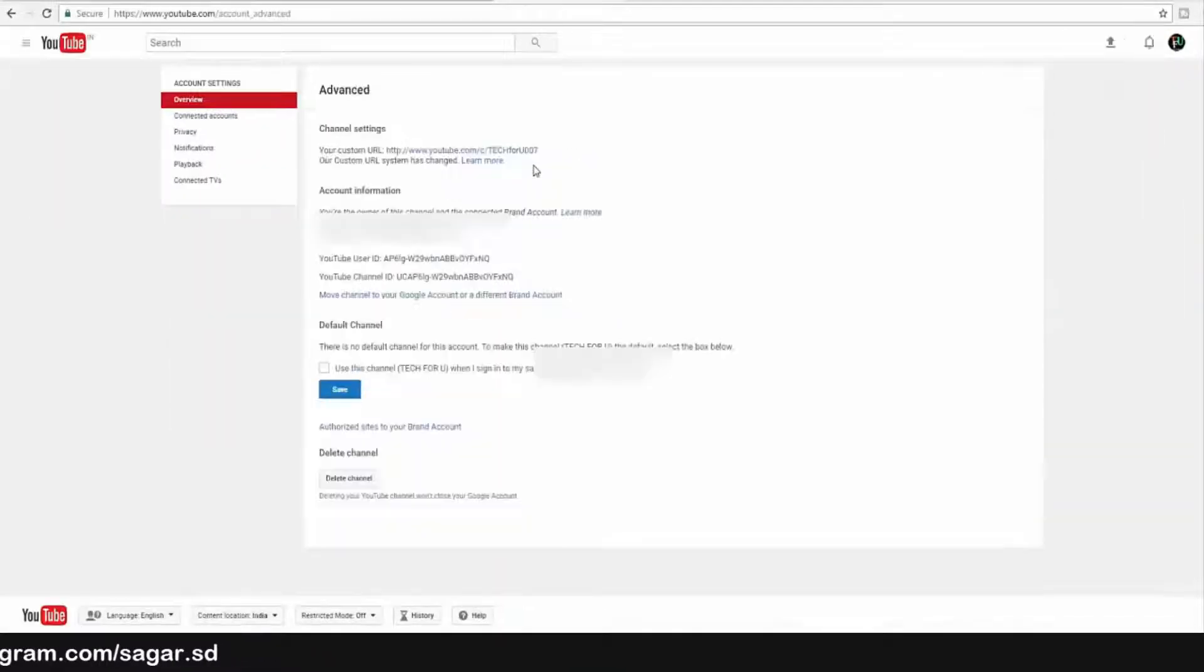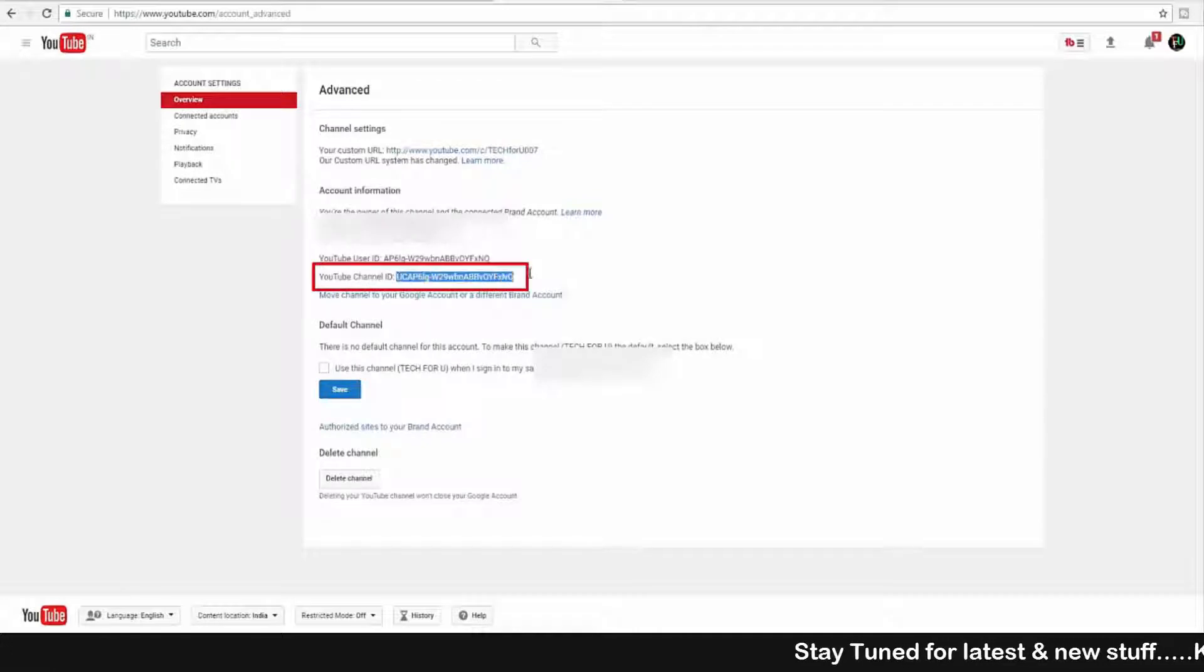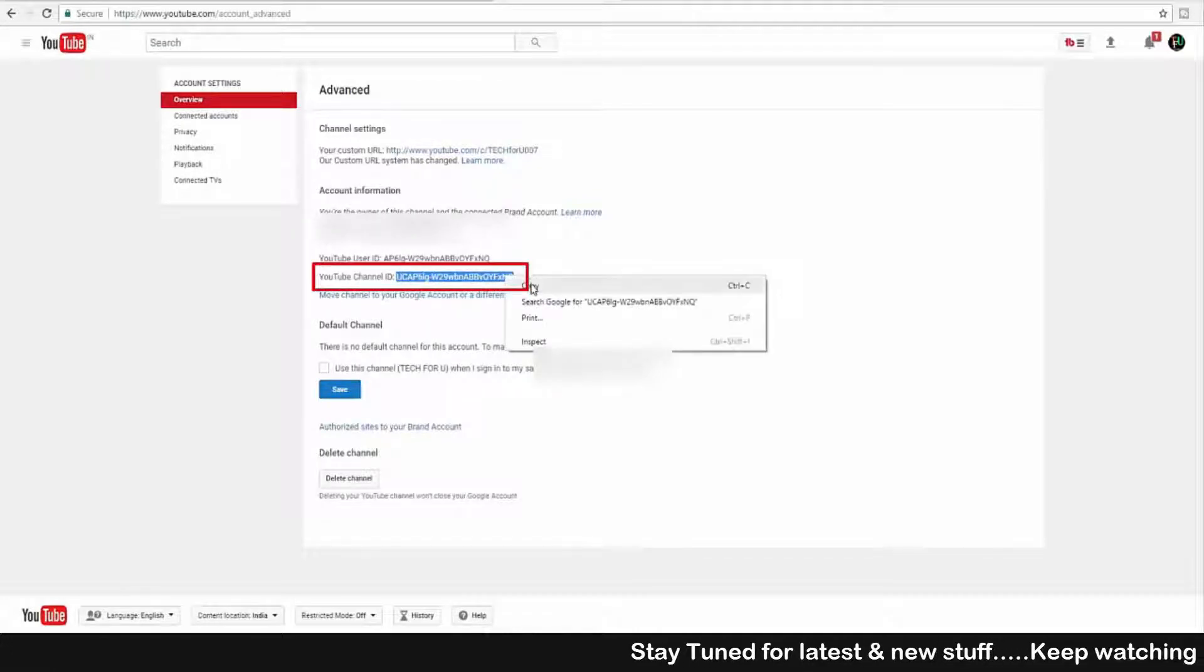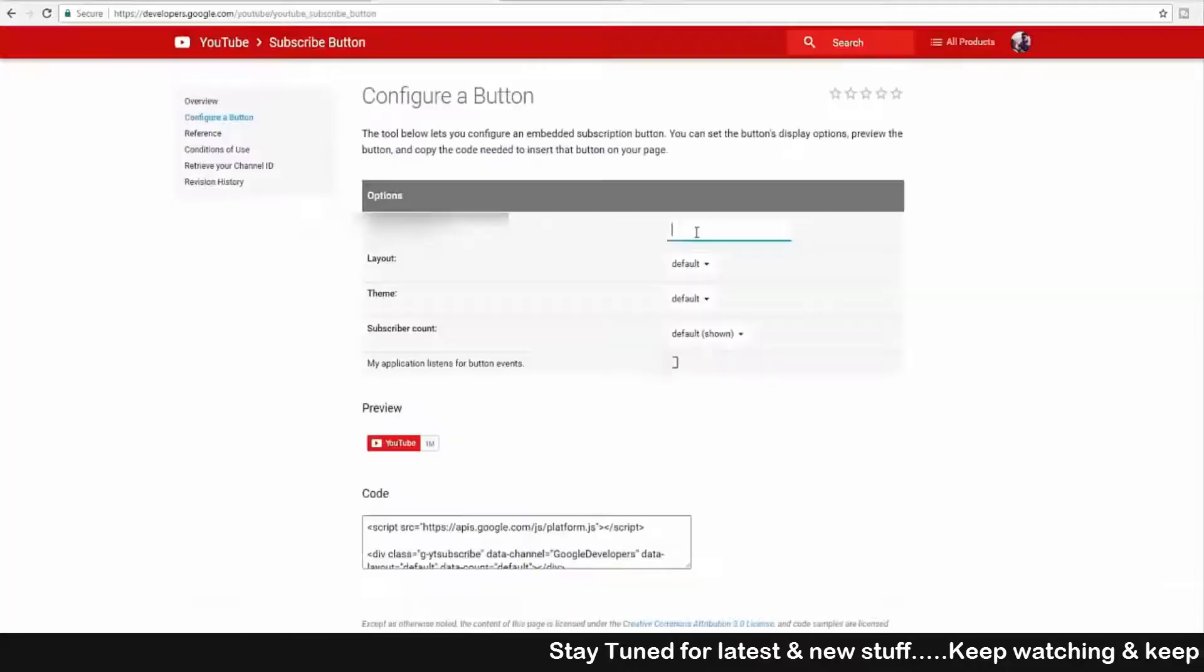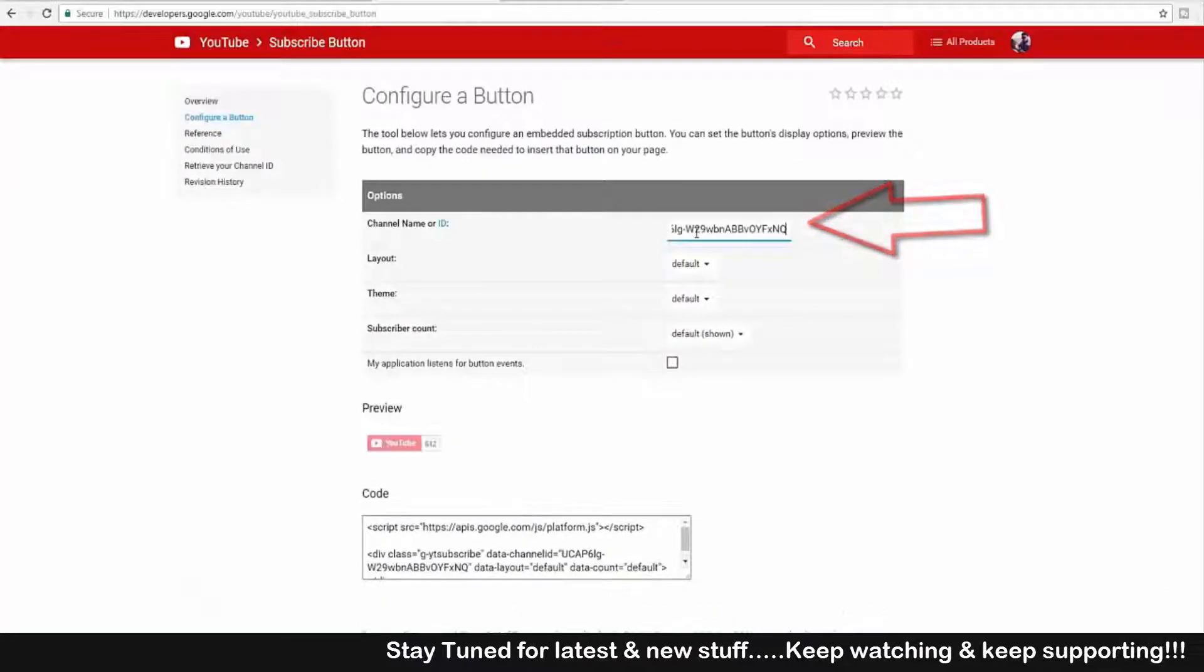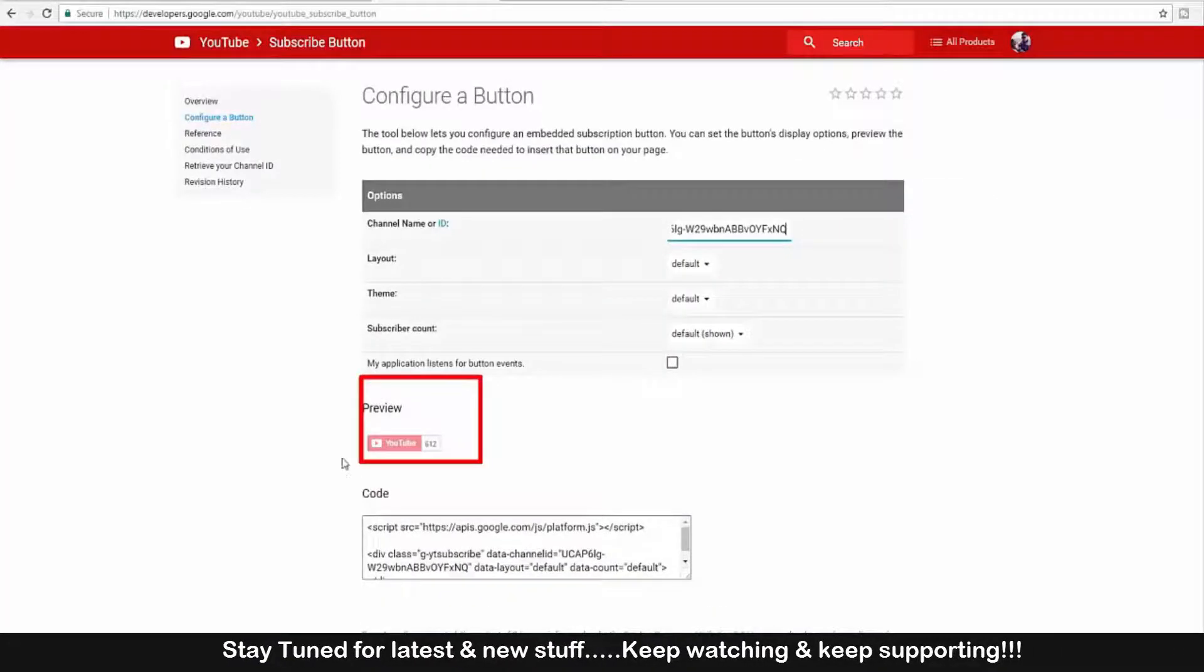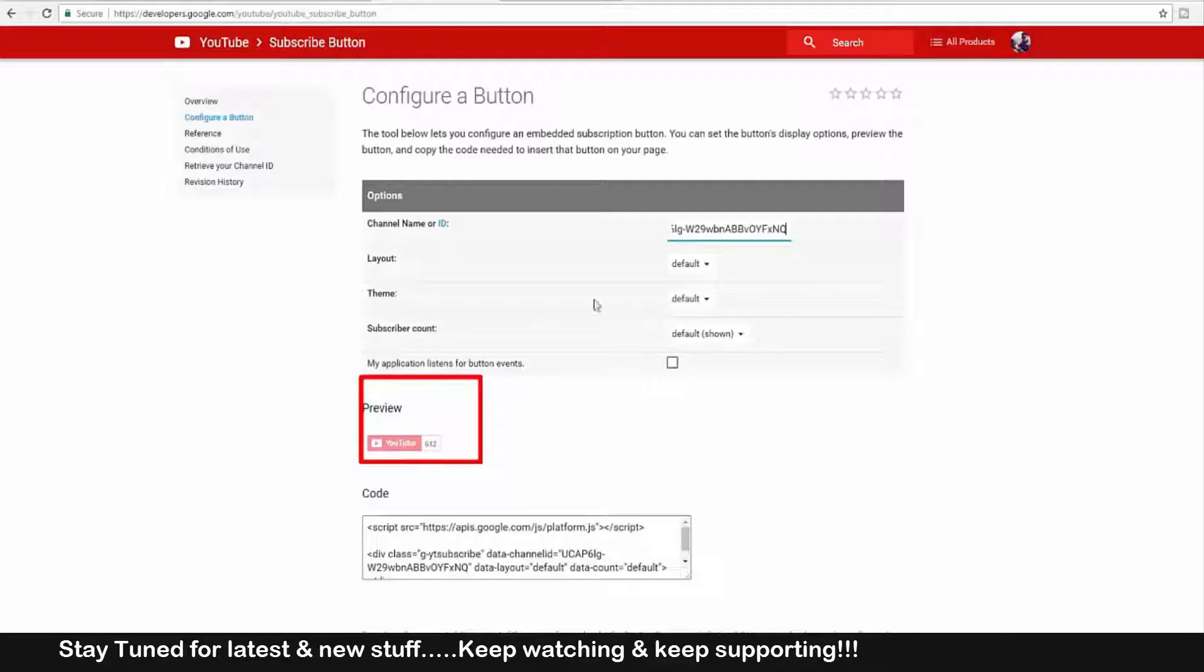Here, just click on Advanced, and from here you can also get your YouTube channel ID. Just simply copy your YouTube channel ID. Now paste that channel ID here. As you can see, the preview of your channel is appearing here.